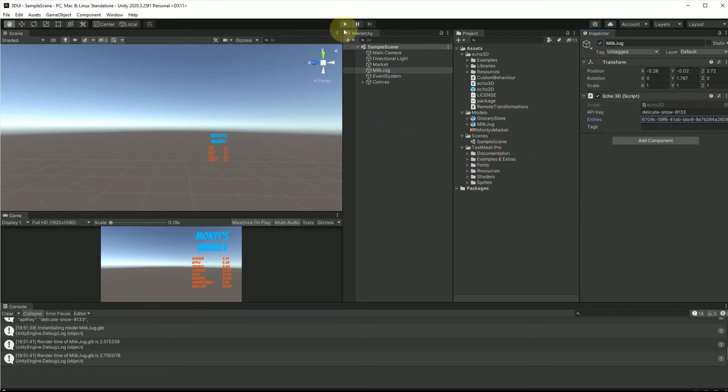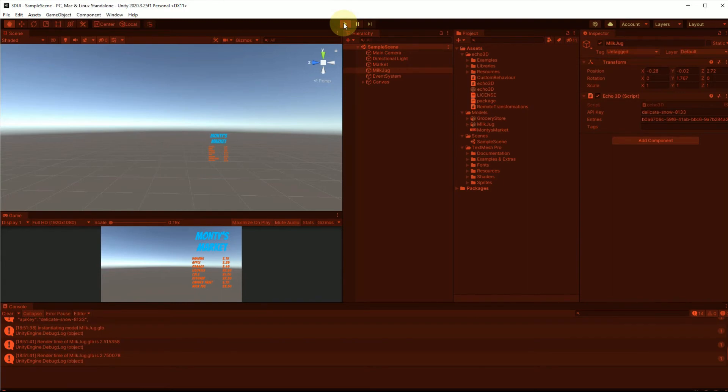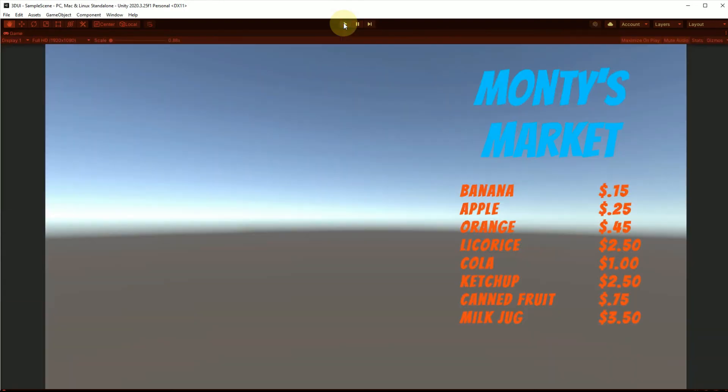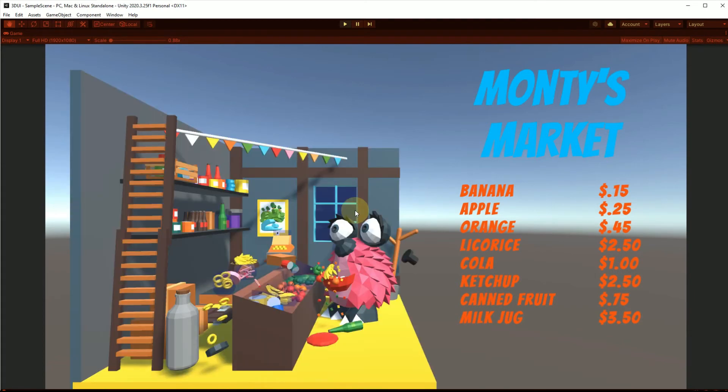Now that those are added, we're going to hit play and we're going to see what we got. Perfect.